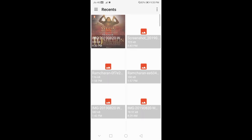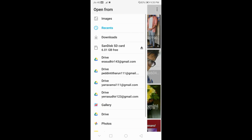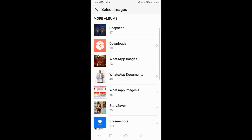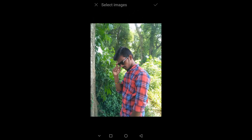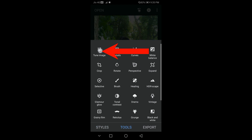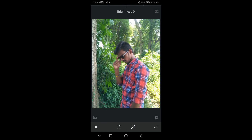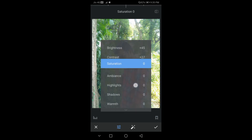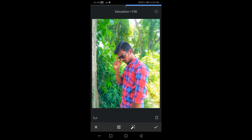Let's select the Snapseed application. Let's select a photo and open the Tune Image option. Let's change the photo brightness and saturation.